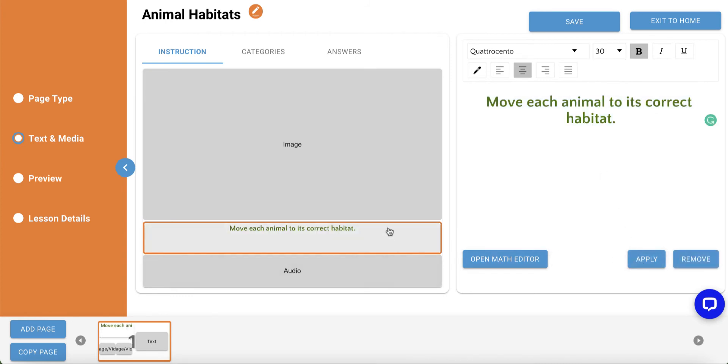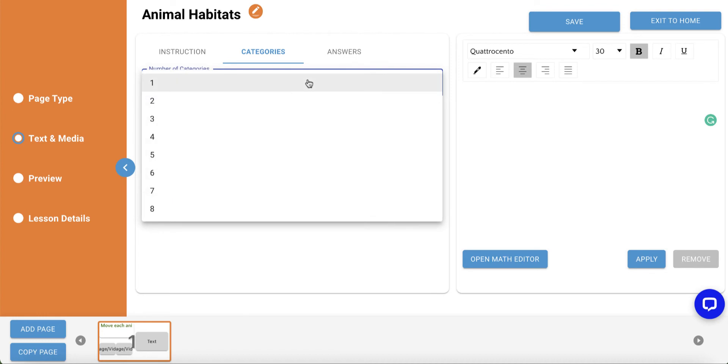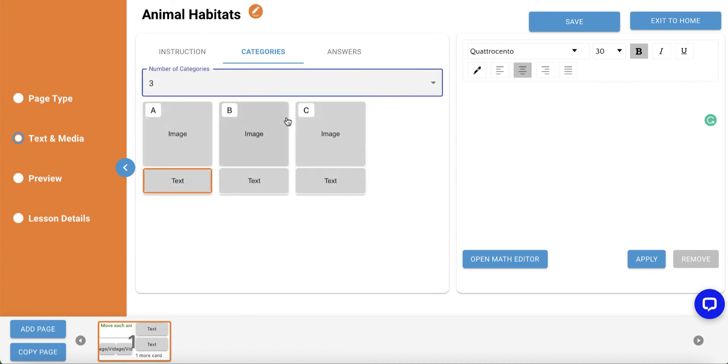Next, we'll build our categories. So, click on the Categories tab under the title. Use the dropdown to select the number of categories you'd like. We'll set it for three for this activity.